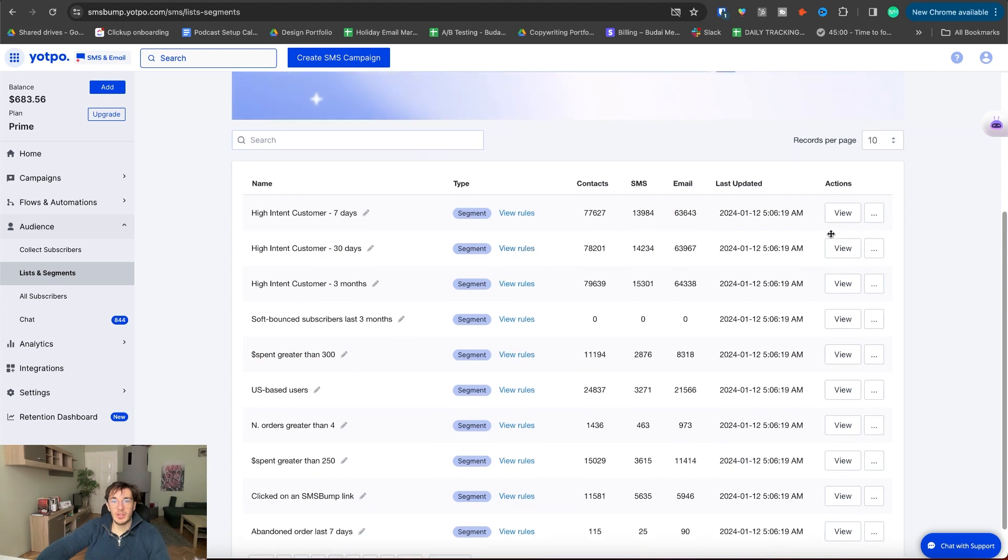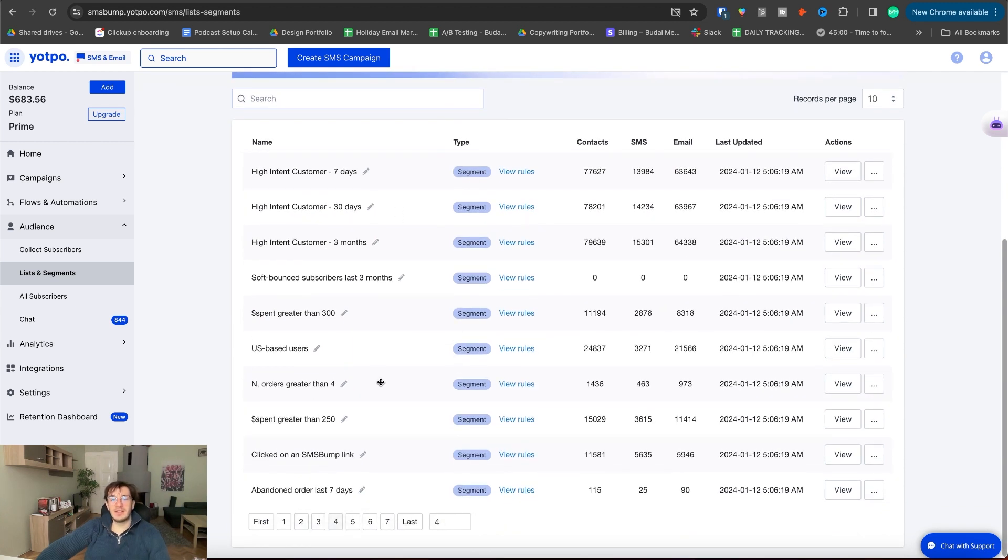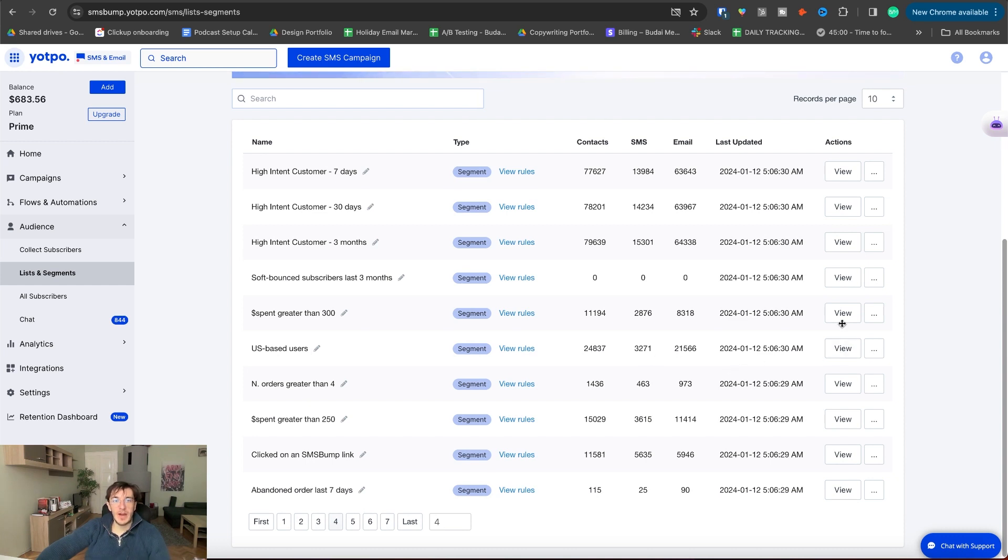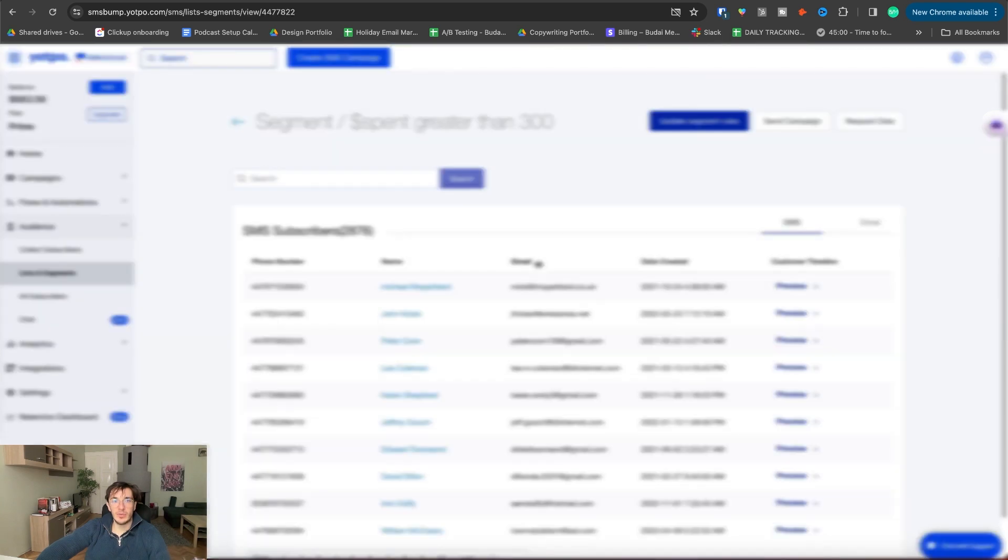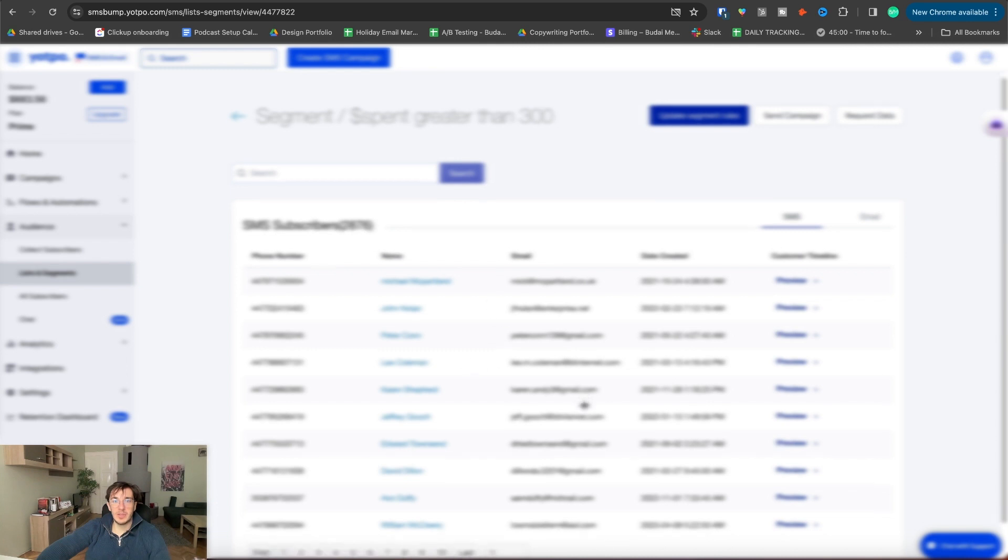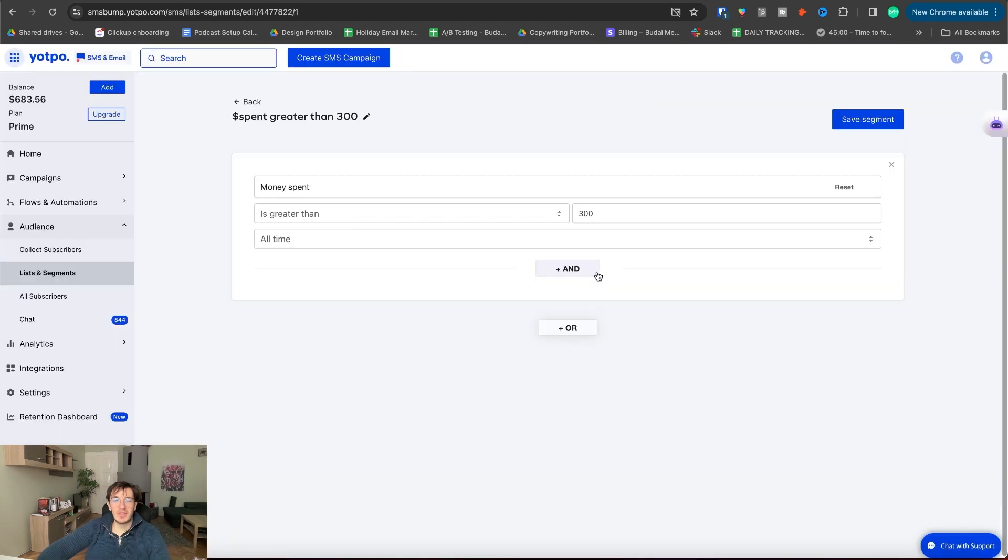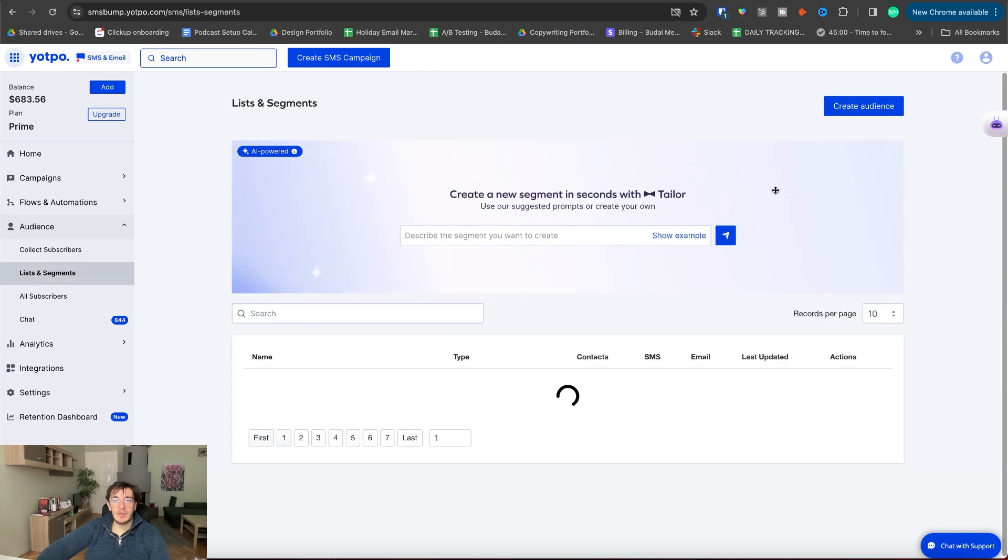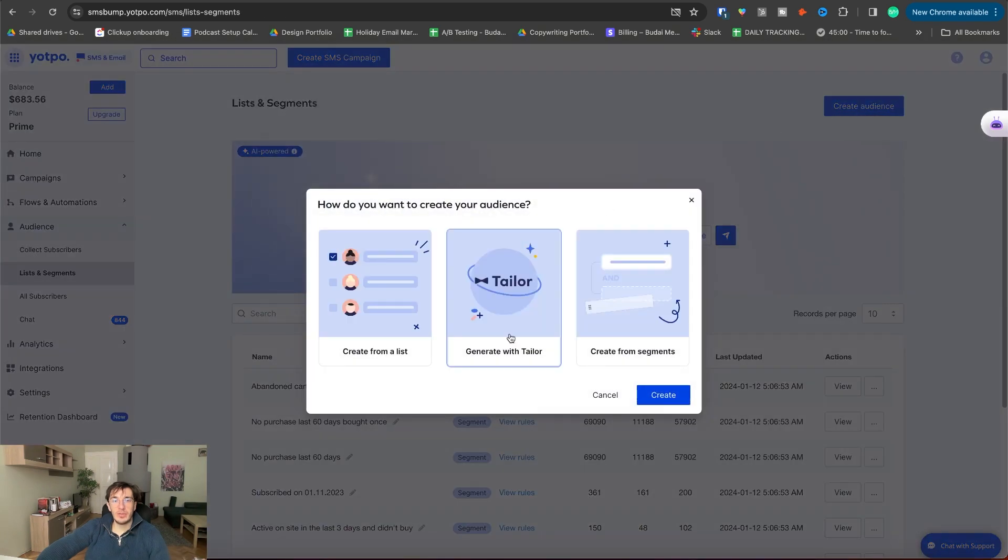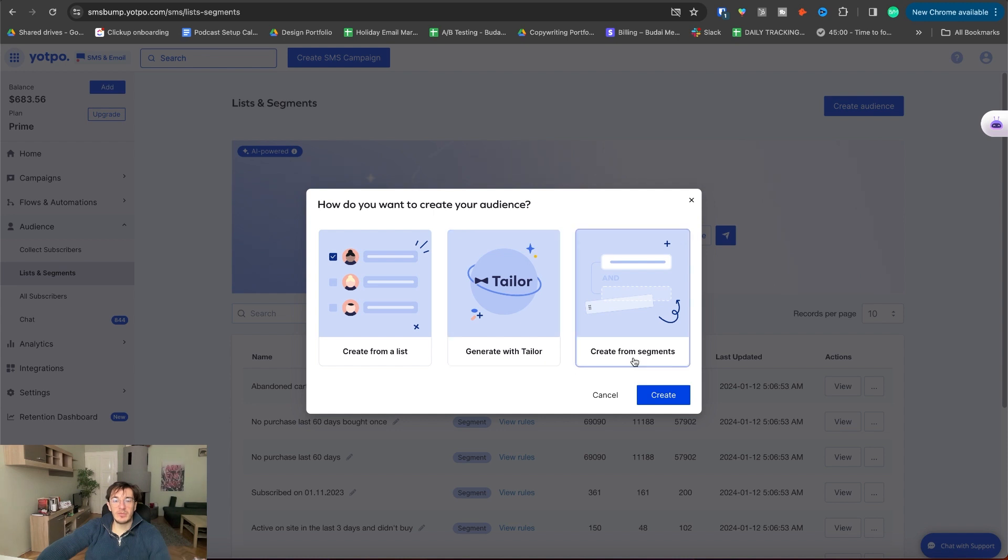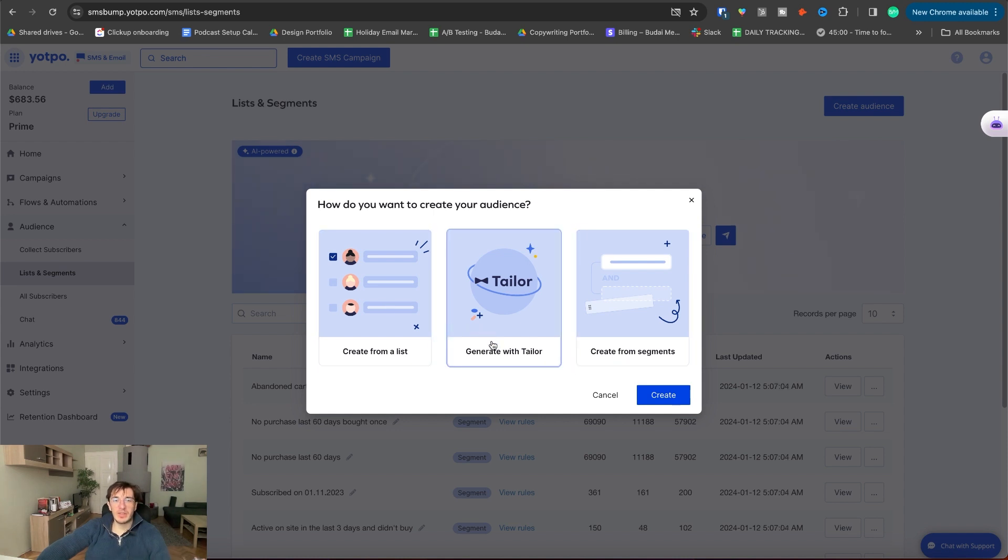So most of them are segments, but I cannot see what is a list and I just don't know how to filter for those. That would be quite useful to see. As you can see, there are many segments in this and many of them are created in Klaviyo or Shopify. So for example, guys who spend more than 300 bucks, we want to view those people. It's almost 3,000 people. We found the names of these people. We can send the campaign from them. Actually, that's quite good and we can update the segment rules if we want. Now I will go back and I will create an audience. So create from a list, generate with Tailor, create from segment. That's something quite new, I would say, this Tailor thing.